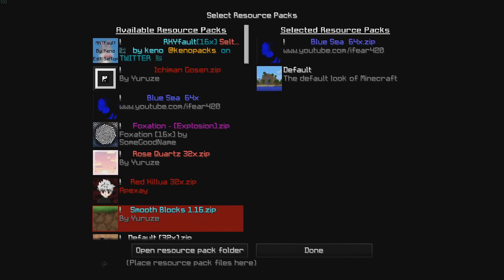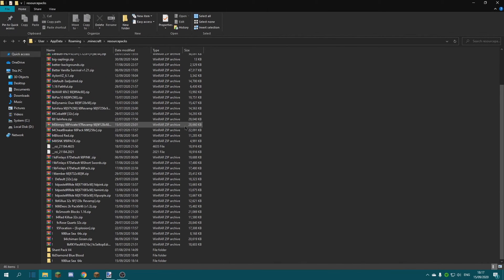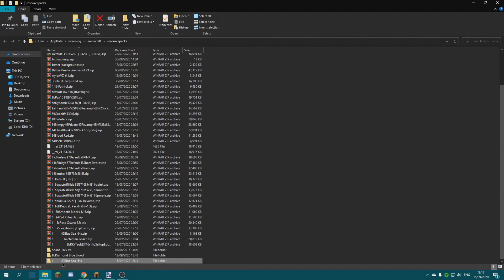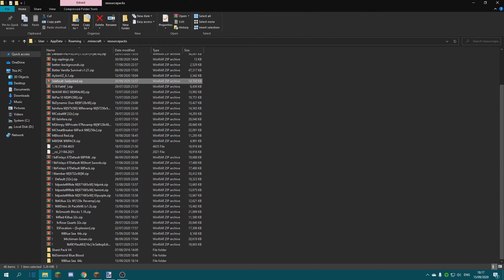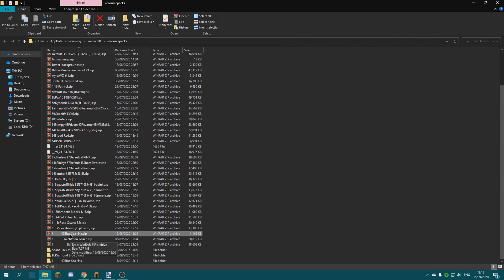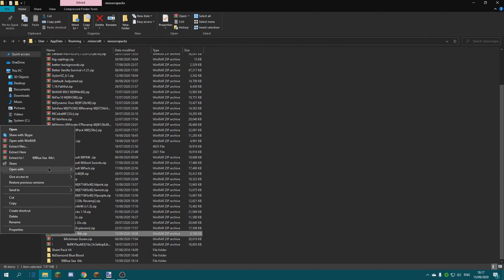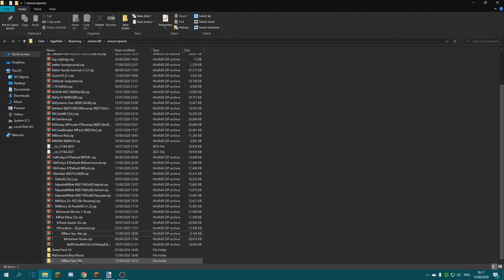Let's hop onto it. Once you're here, open the resource pack folder. You want to find your texture pack, which is called 'Blue Sea.' Let's search for it — Blue Sea — there it is. Once you find your texture pack, you want to click 'Extract Files.' Don't do 'Extract Here,' do 'Extract Files' — that's very important.